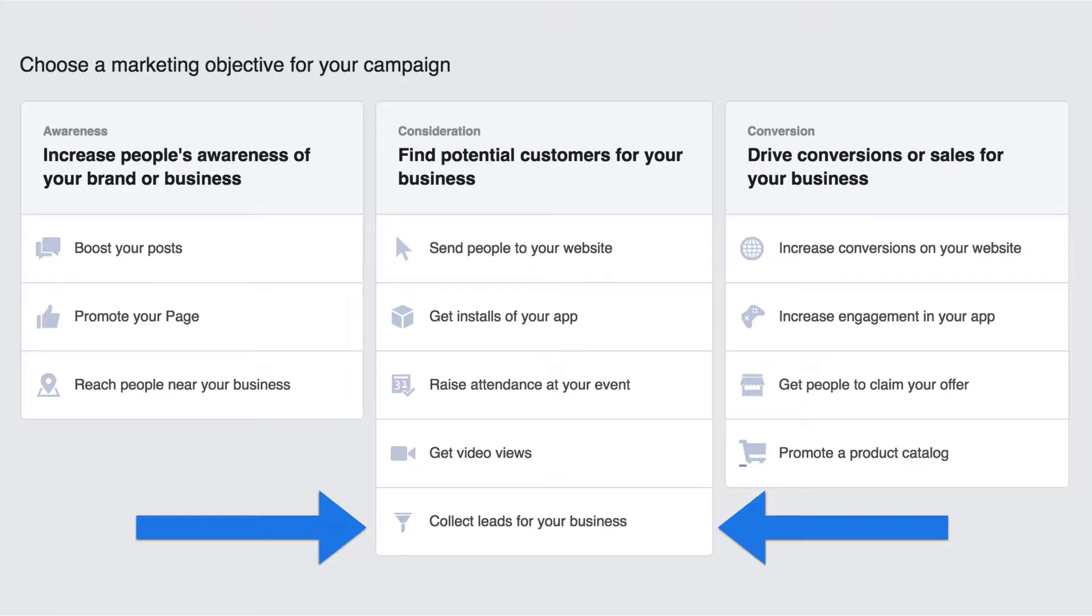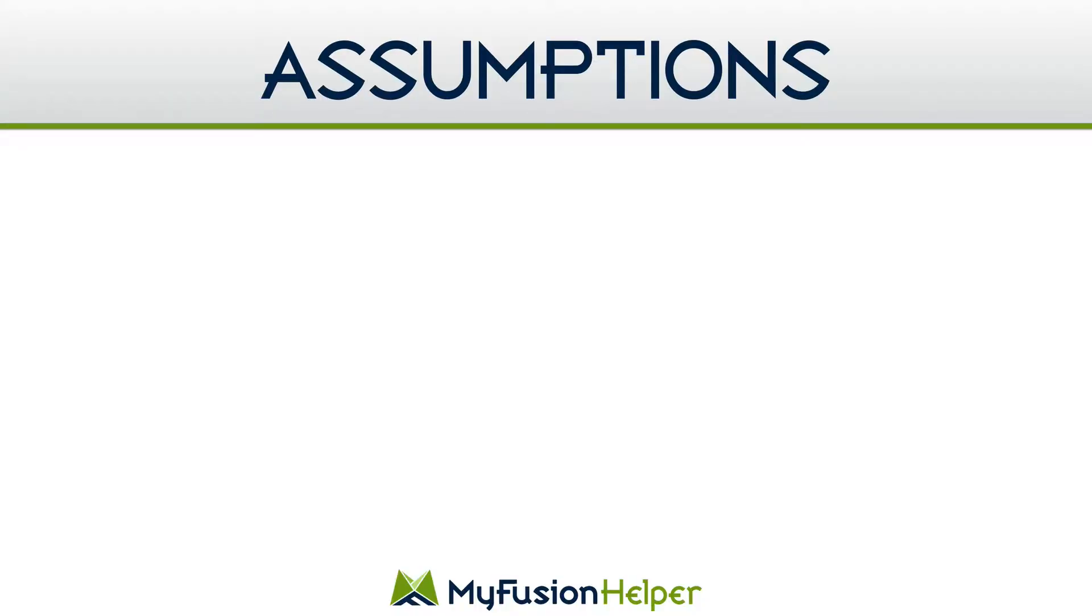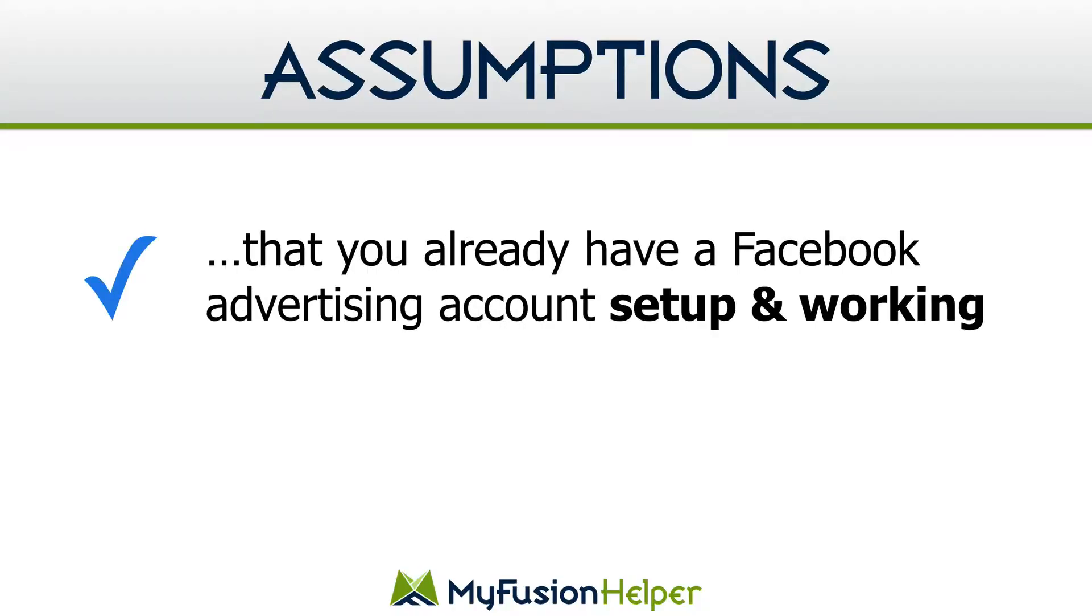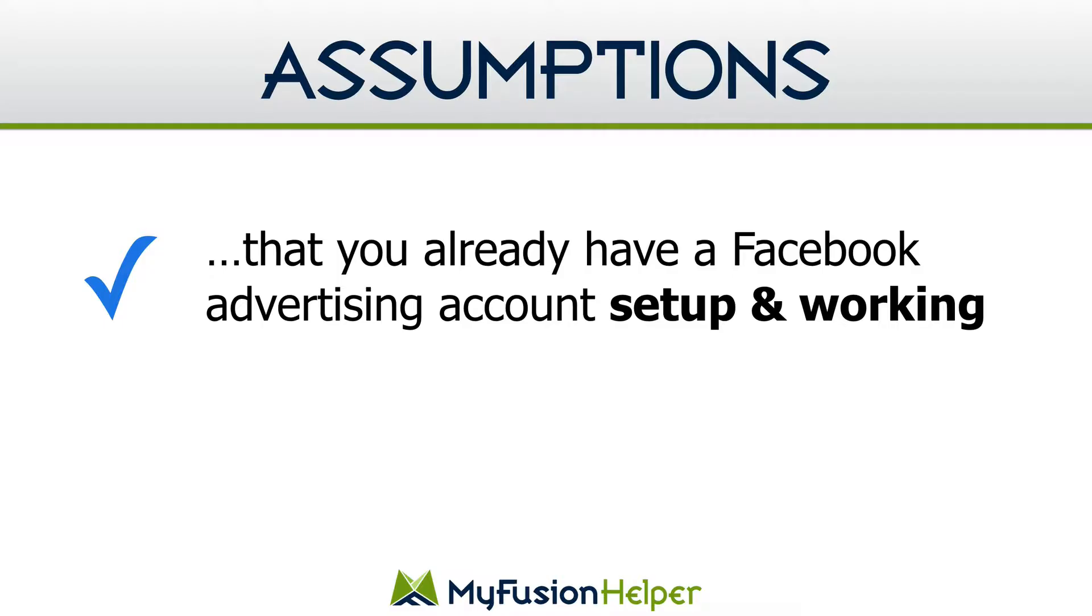Let's go ahead and talk about a couple of assumptions that I have. First of all, the assumption is that you have a Facebook advertising account and that it's already set up and it's already working. If that's something that you need help with, unfortunately that's kind of out of scope for support here at the help desk. That's really a Facebook training. I'd recommend doing some online searching on Google and on Facebook directly. There's loads of courses out there that'll help you get going with Facebook.